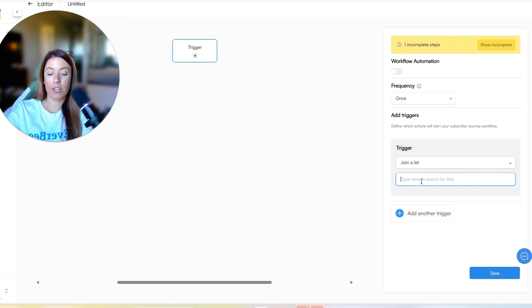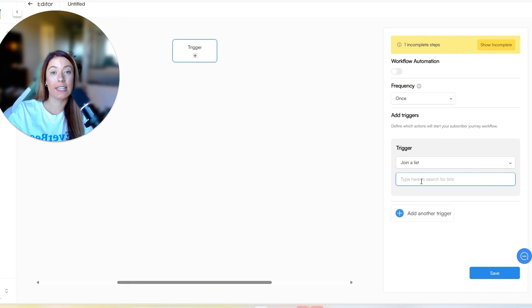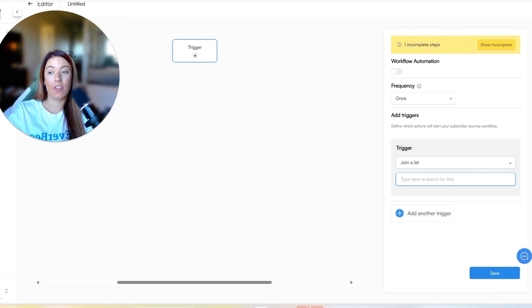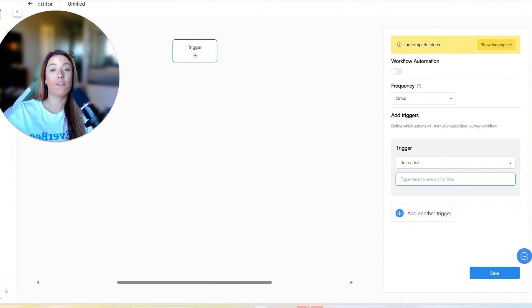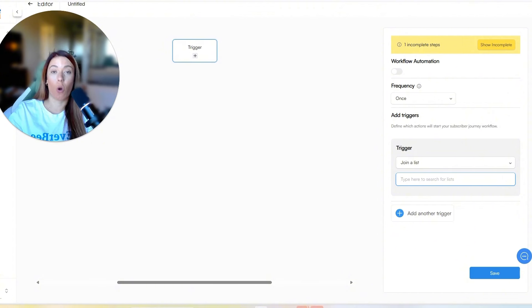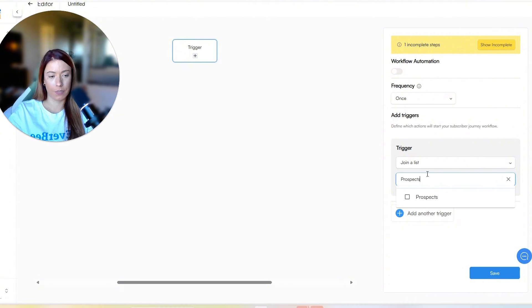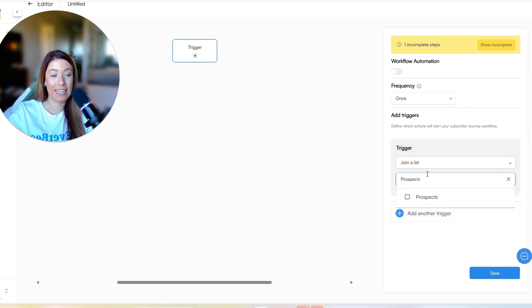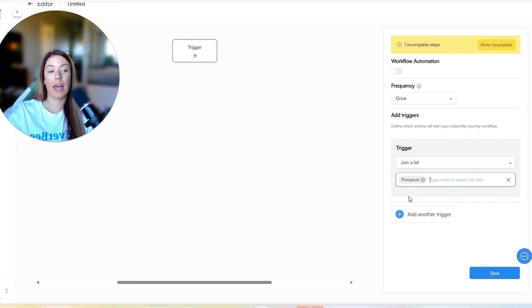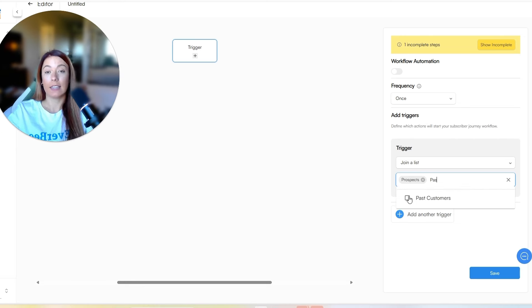When we do that, we are going to now search the name of the list that you should have already created within the subscribers tab. If you have not done that first, you're going to need to build the list first so it will populate over here. So as you can see, I have created the prospects list, hence why it is coming down in the dropdown. So I'm going to go ahead and add that one.